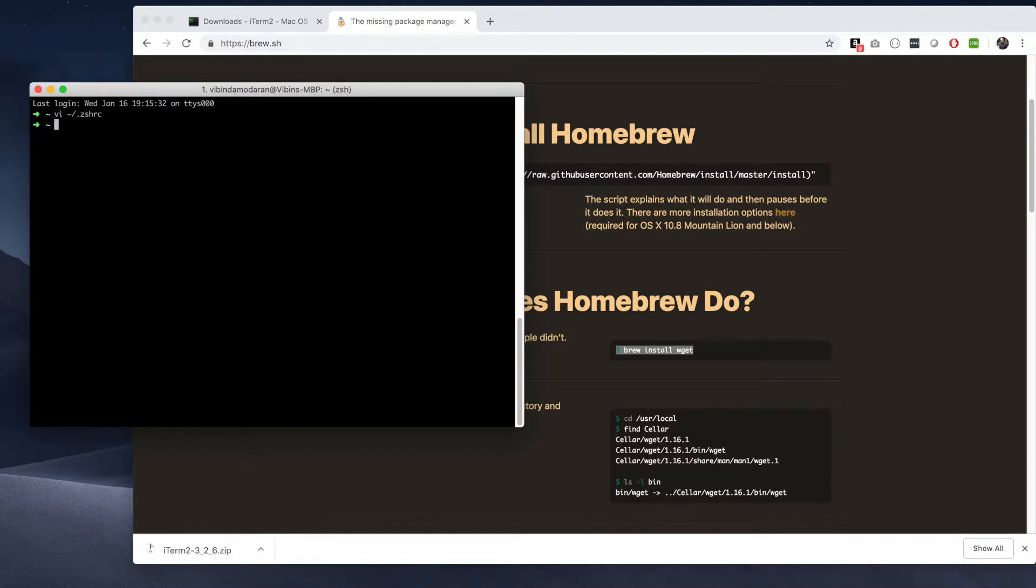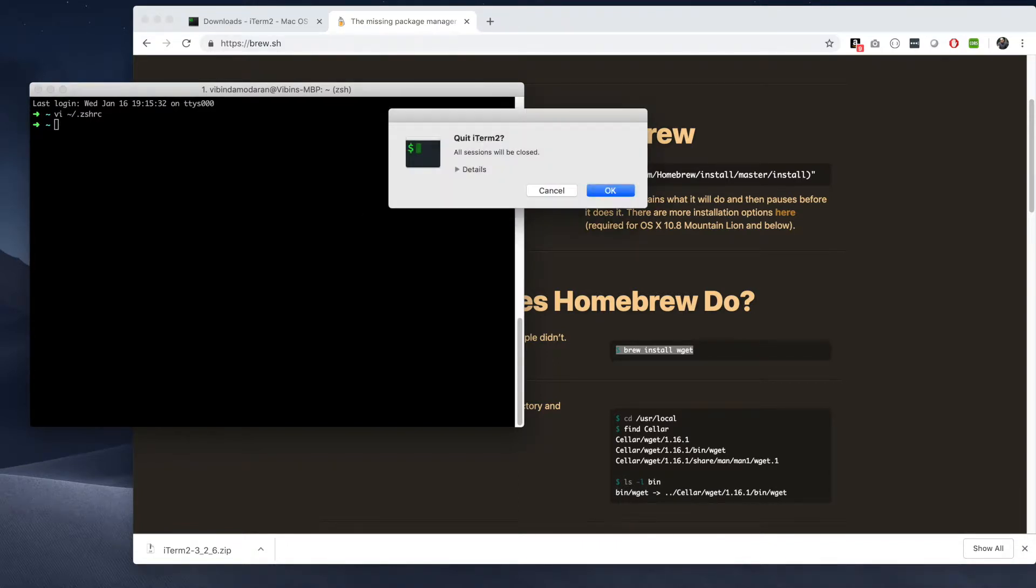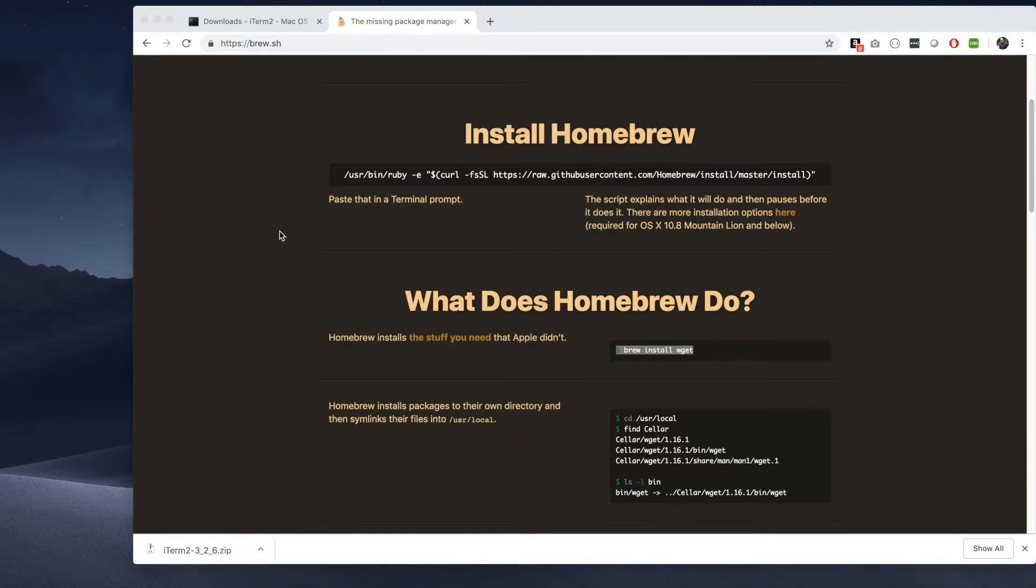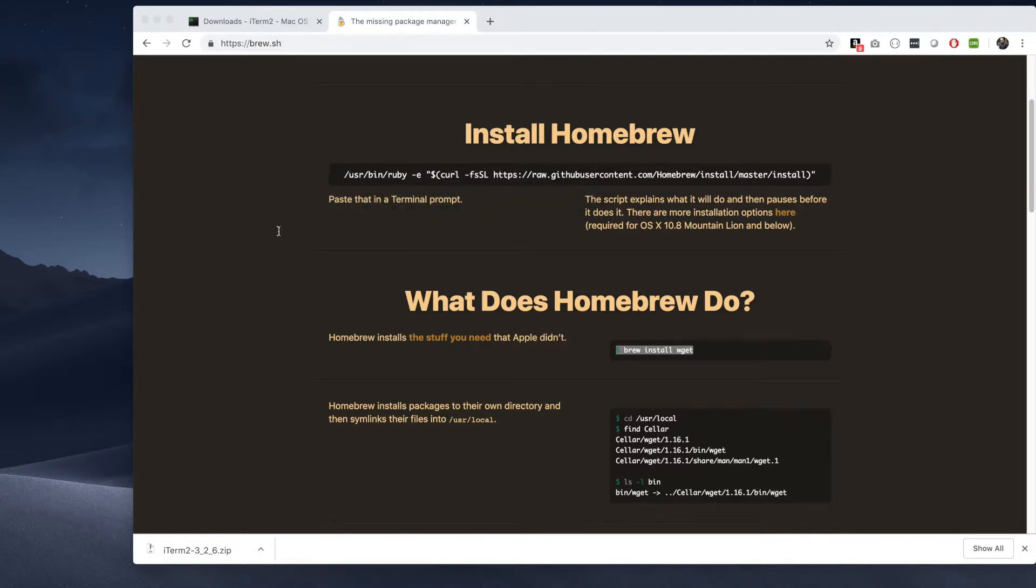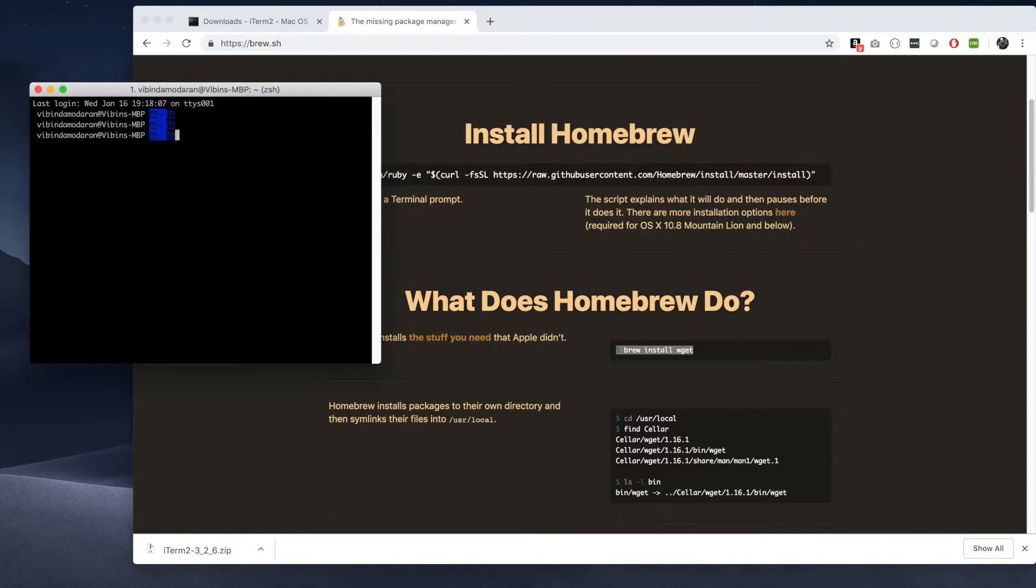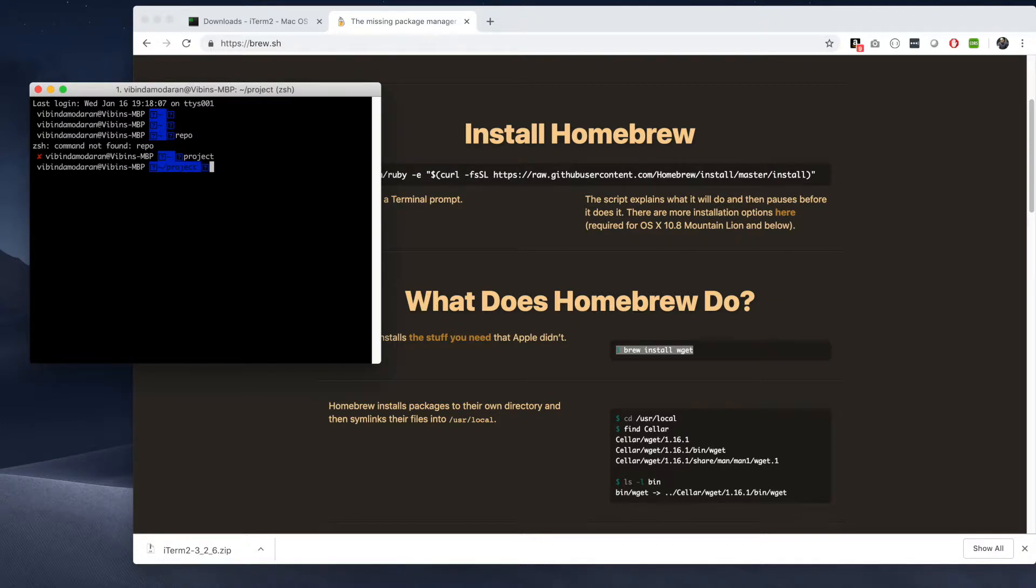Exit the whole terminal. Reopen the terminal back. Now you see there is a blue color. Now the theme is correctly configured and I'm using this theme.